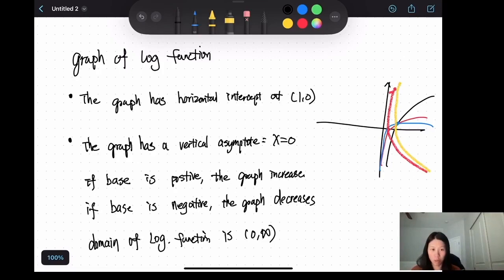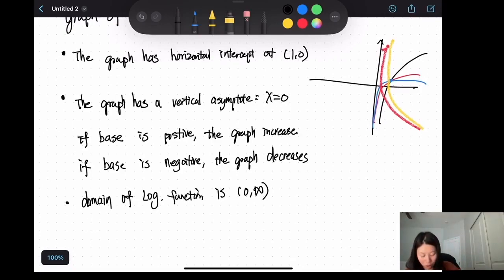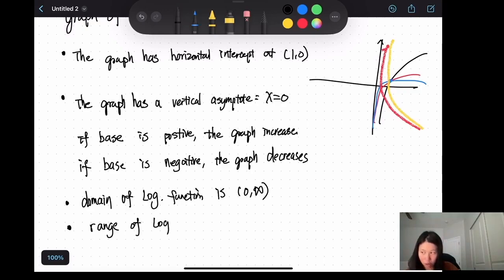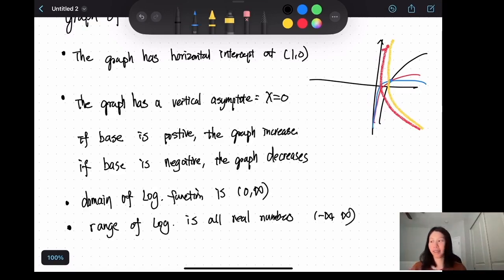What would be the range? By looking at the graph, you can tell the function can go as high as it wants and as low as it wants. So the range of the logarithm function is all real numbers — from negative infinity to positive infinity.